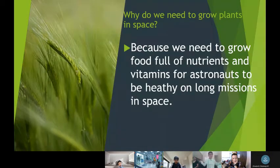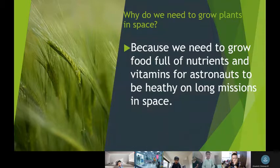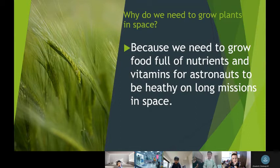Why do we need to grow plants in space? Because we need to grow food full of nutrients and vitamins for astronauts to be healthy on long missions in space.